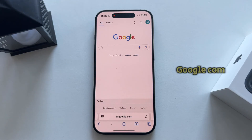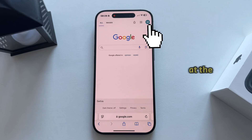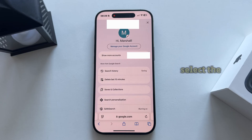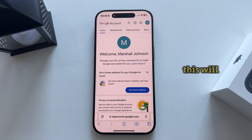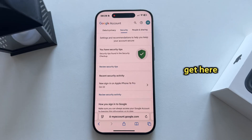Go to google.com and make sure you're logged into your Google account. Tap on your profile picture at the top right corner of the screen, and after this step select the 'Manage your Google Account' option. This will take you to a page where you want to go to the Security section.